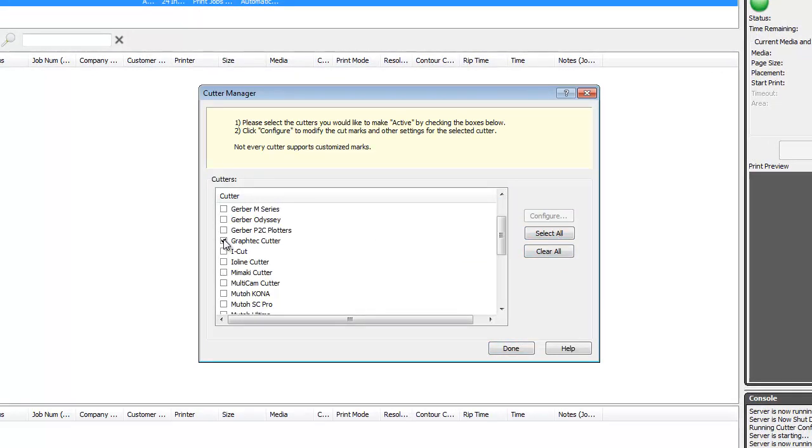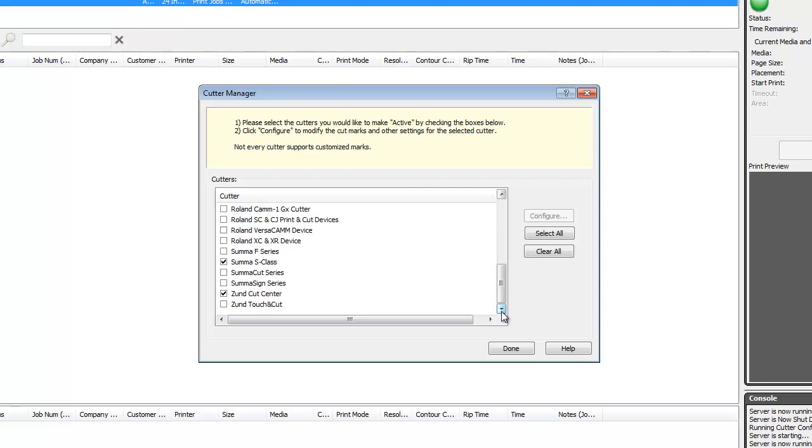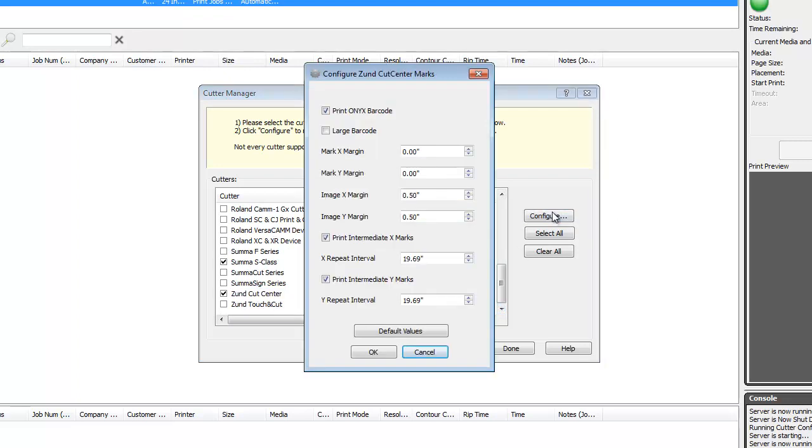This dialog also gives you the ability to configure your cutter registration marks that are added automatically at print time. Some cutters allow more control over the placement of marks than others. This cutter, for example, allows you to set the margins around the marks and how much space is in between the intermittent marks.